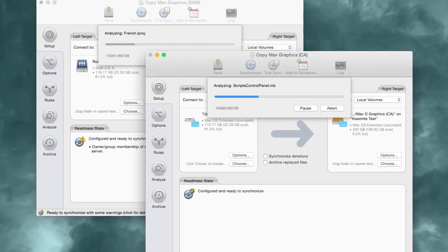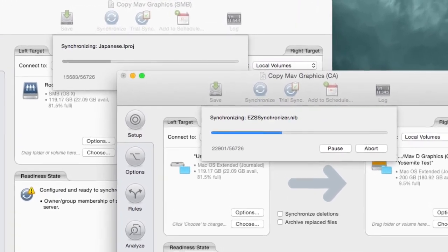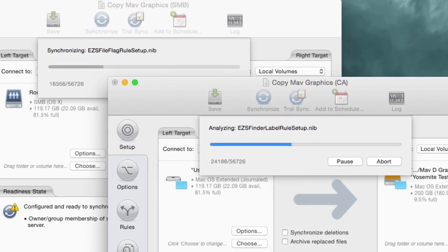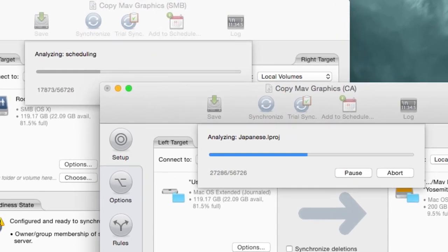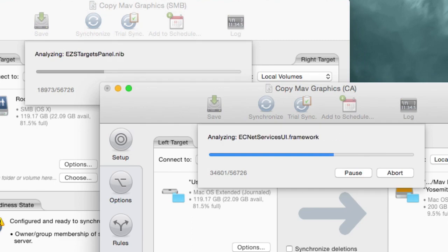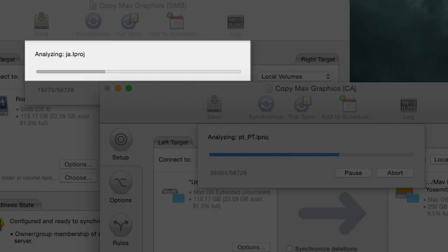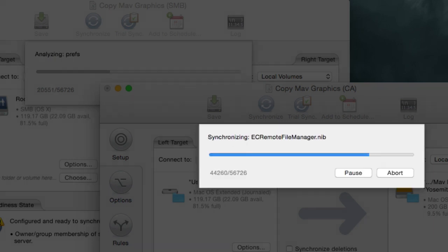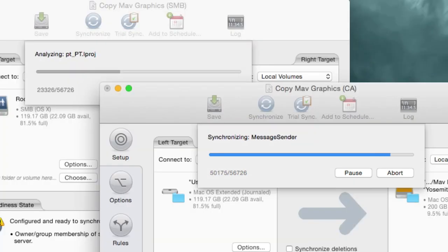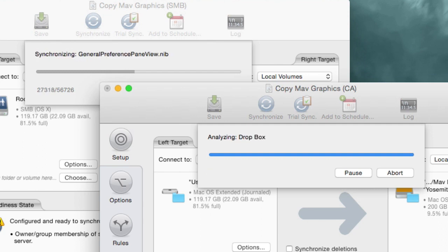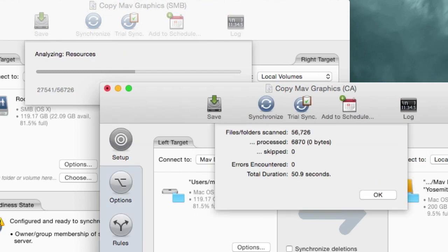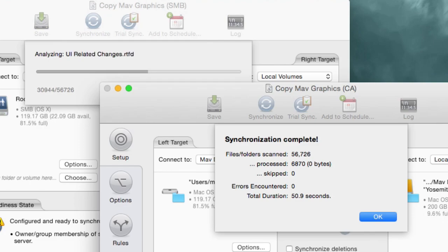Here we have two identical synchronizations running at the same time on the same computer. Each is connecting to the exact same target folder on a remote machine. The one on top is using the built-in file sharing client of OS X Yosemite. The one on the bottom is using a ChronoAgent connection. And as you can see, the ChronoAgent sync is running considerably faster, and in fact finishes in about half the time as the one using built-in file sharing.